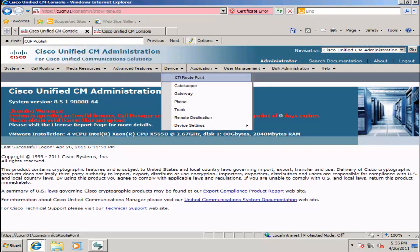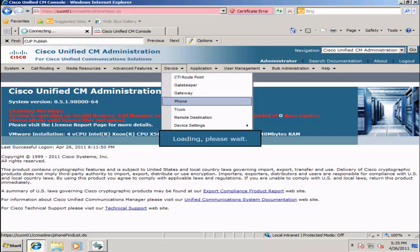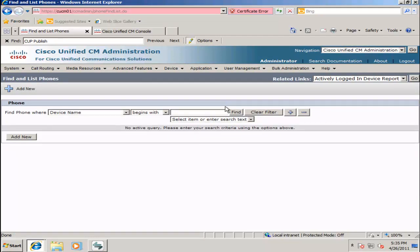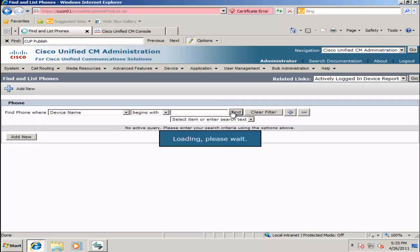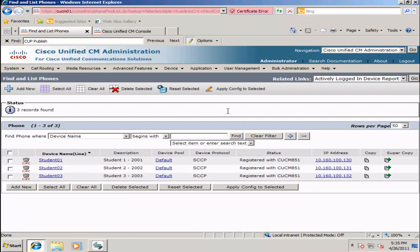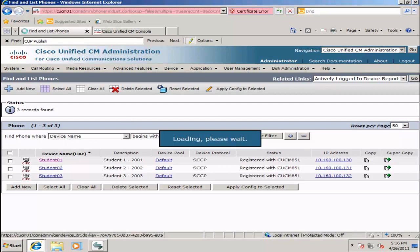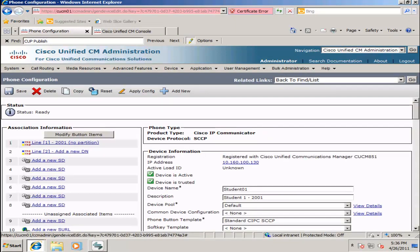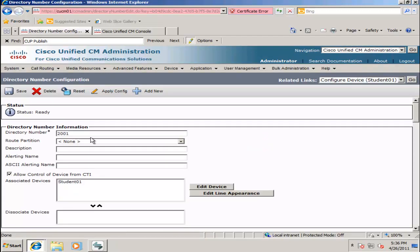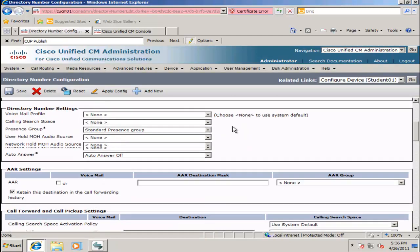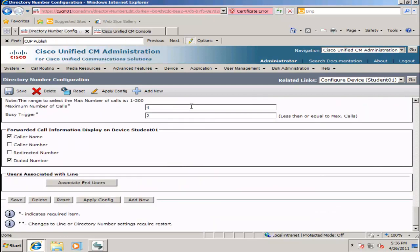Next, we're going to do a device association by going to Device, Phones, and selecting Find. Three soft phones have already been created on the server, so we will select the first one, click on the line, and scroll to the bottom of the page.